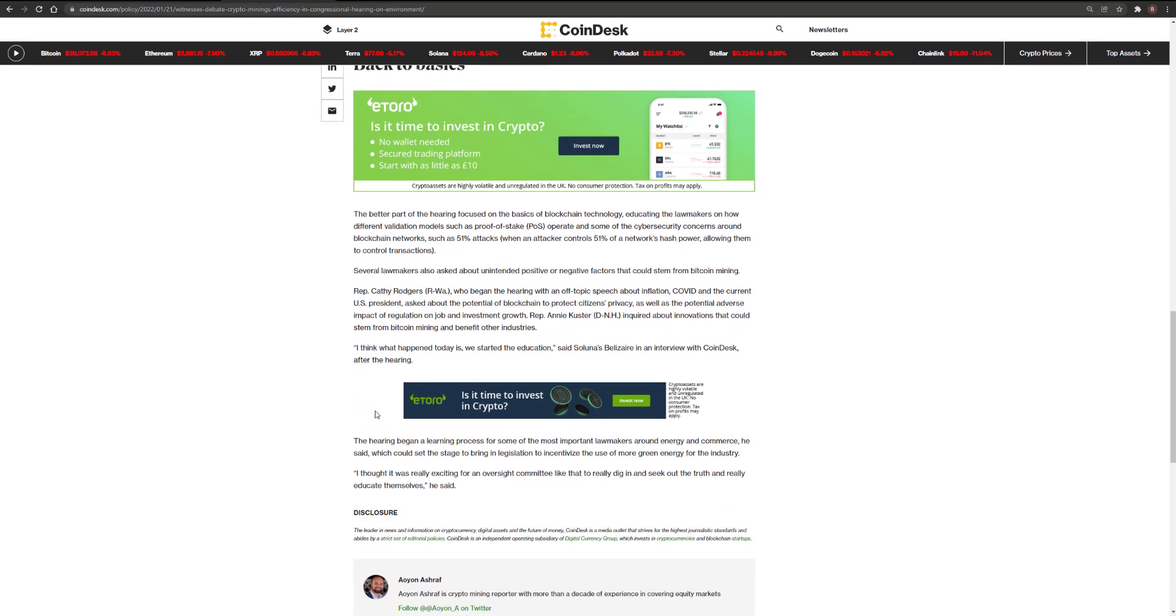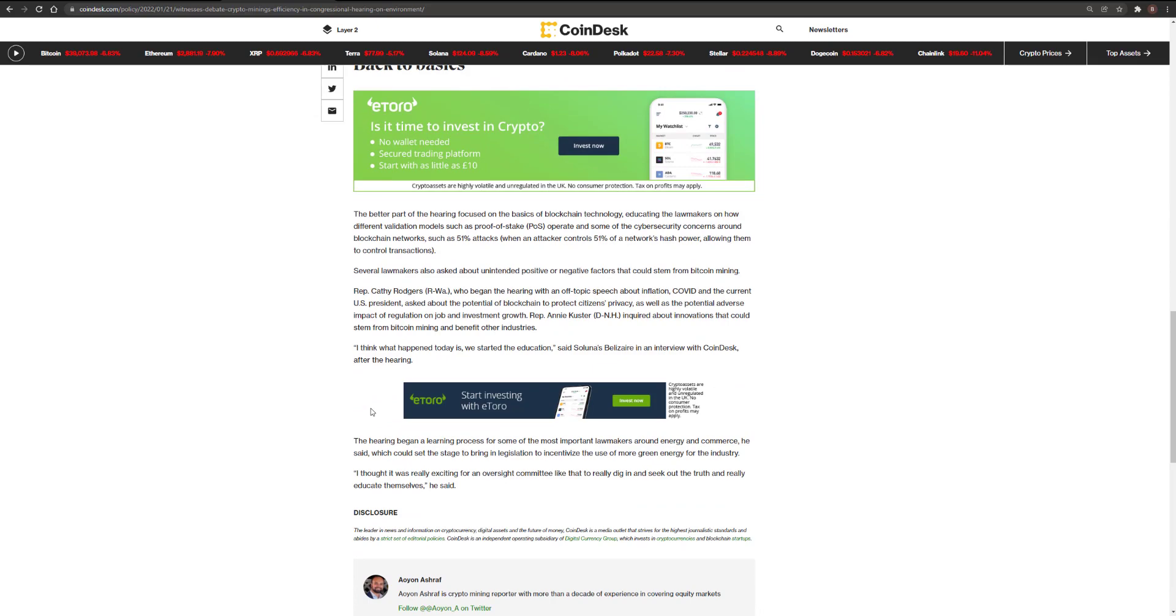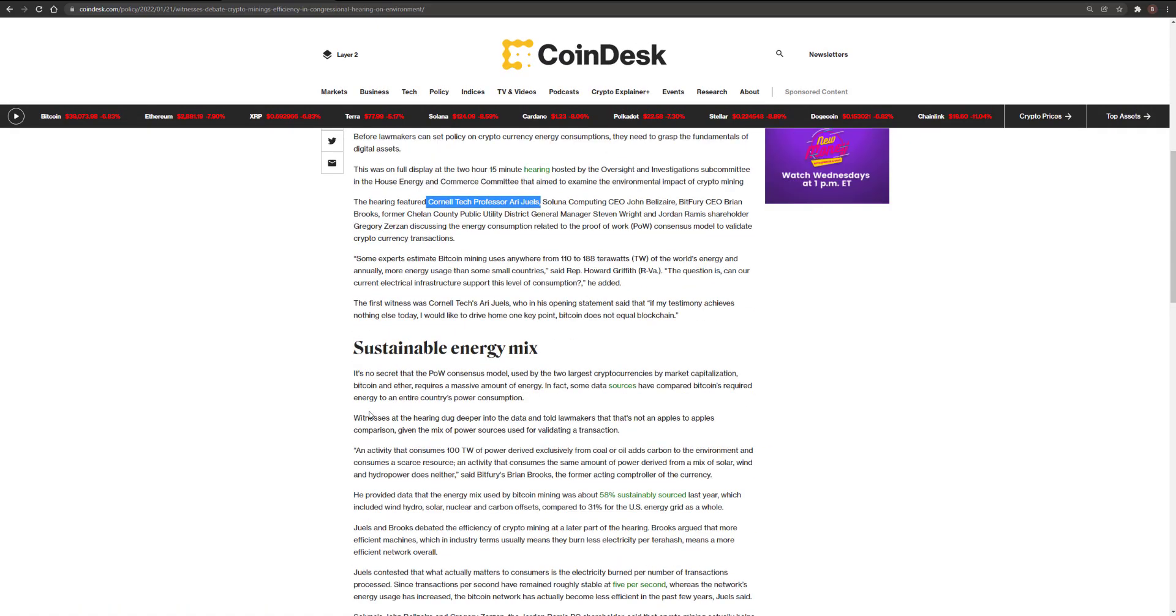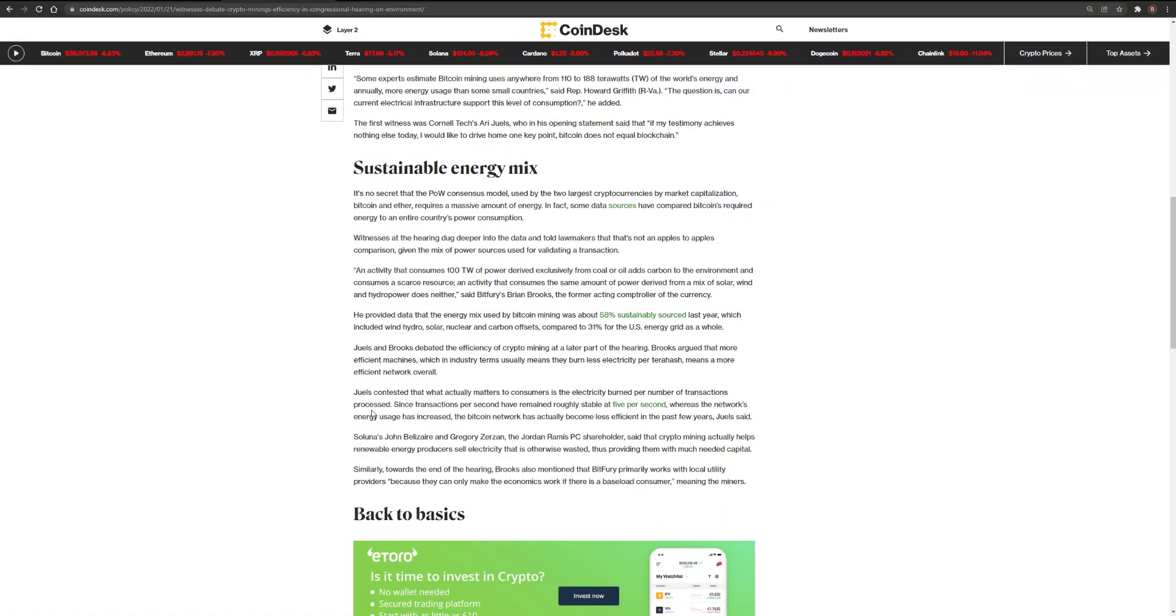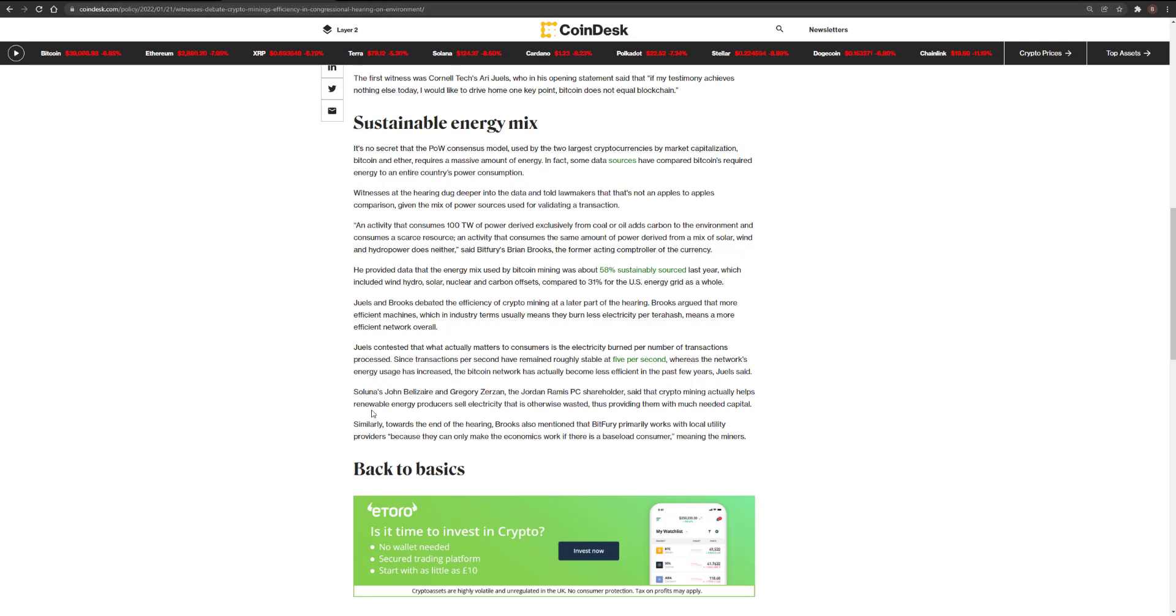One good argument that Mr. Brooks made that I do agree with is that Bitcoin has the ability to make use of the surplus energy that might be generated. The surplus green energy that might be generated. Quite often the drawback of green energy like wind power, solar power, is that they keep generating energy even when it's not needed and it goes to waste. But Bitcoin could be used, that energy could be turned into Bitcoin essentially. That way you're capturing the value of that energy. So that's a fair argument.